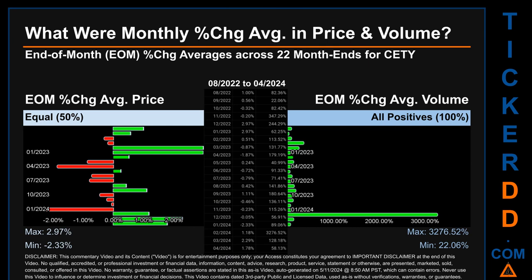Price saw an end-of-month max of 2.97% in average percentage change, along with a minimum of minus 2.33%. For volume, the maximum and minimum monthly percentage change were respectively 3,276.52% and 22.06%.